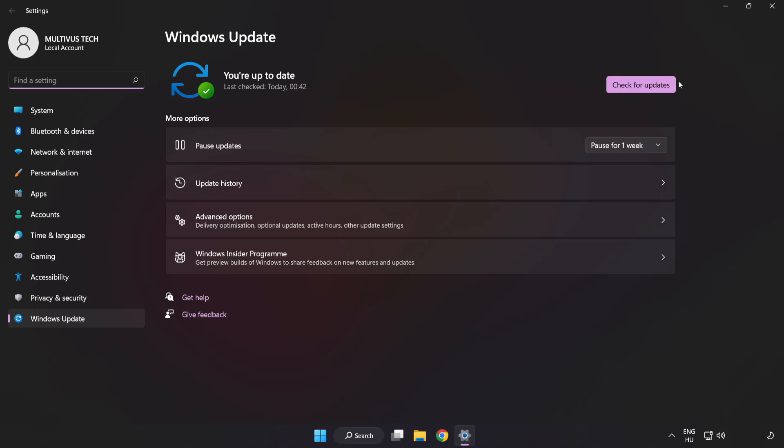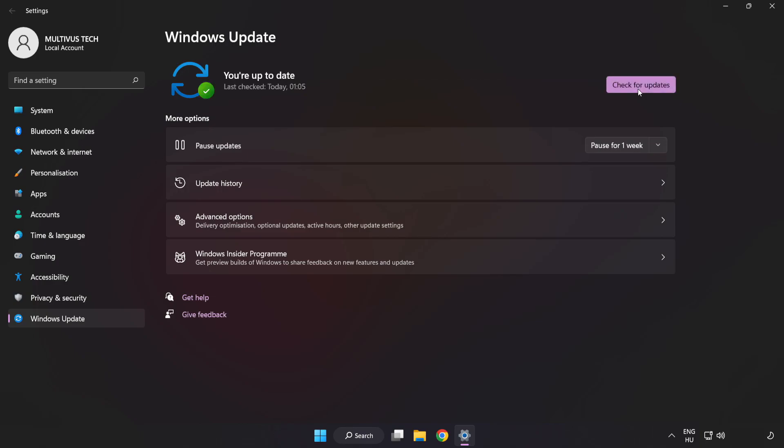Click check for updates. After completed click close.